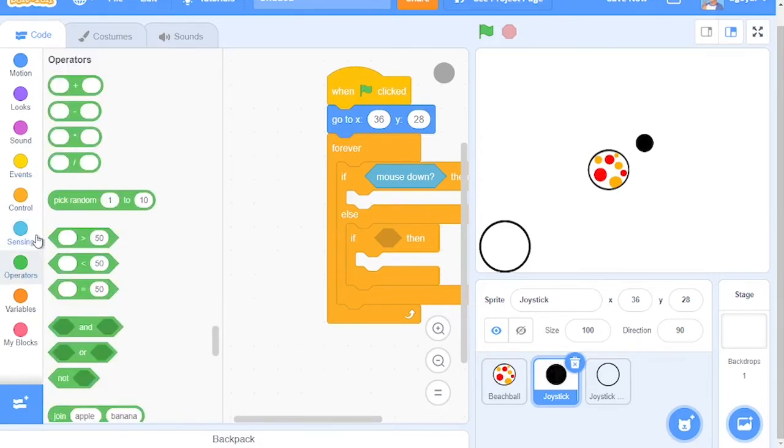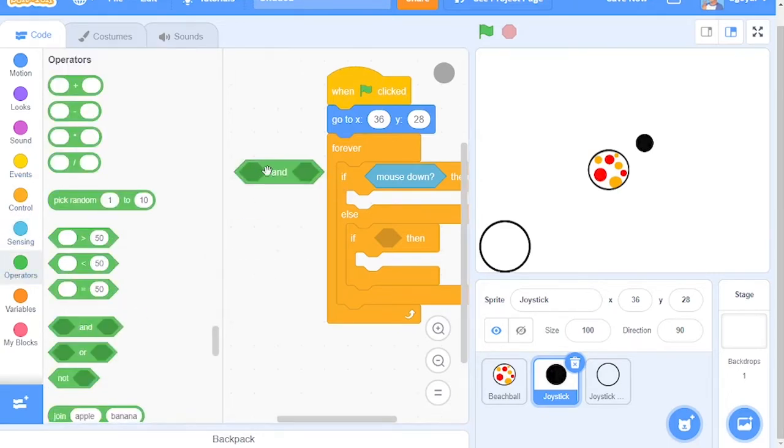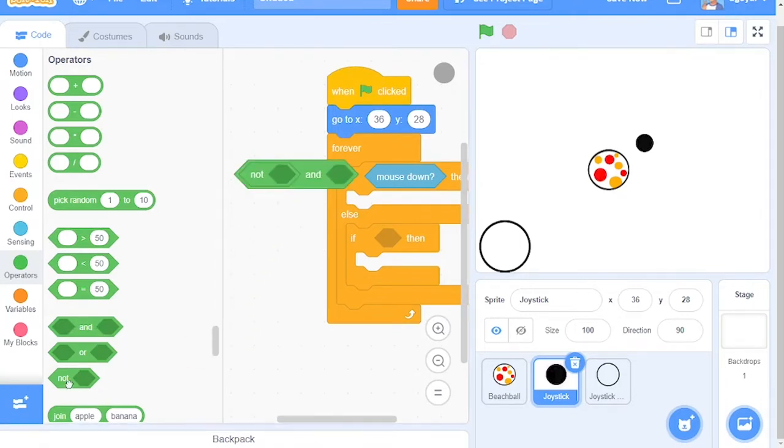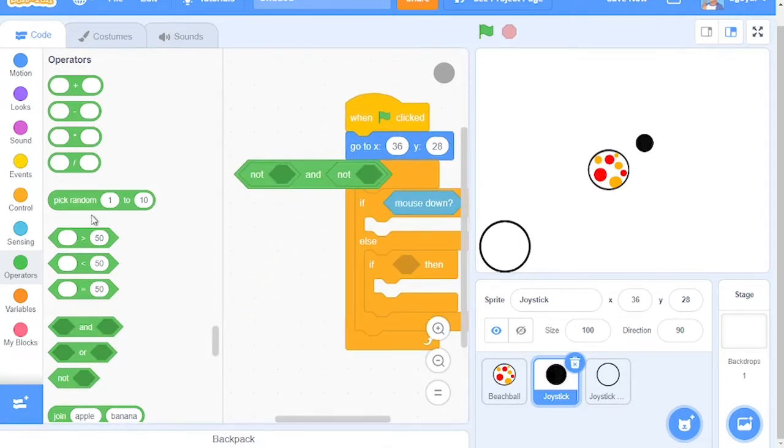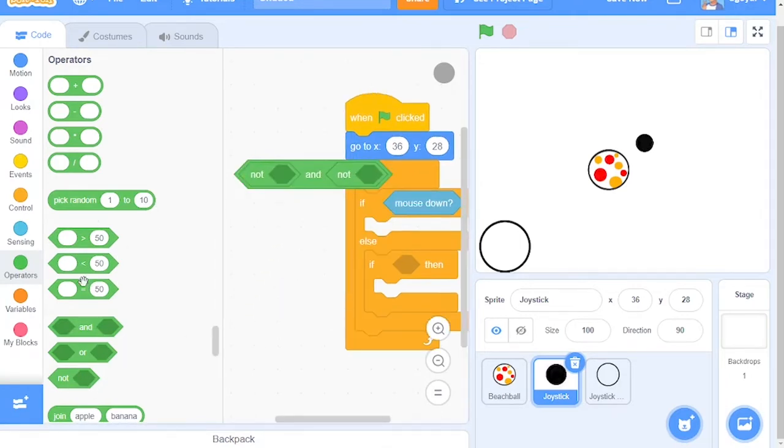Grab out an And block, two Not blocks and two Equal blocks. Place them in this order as shown on the screen.